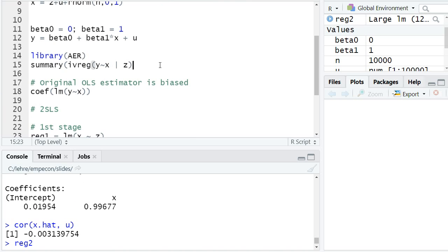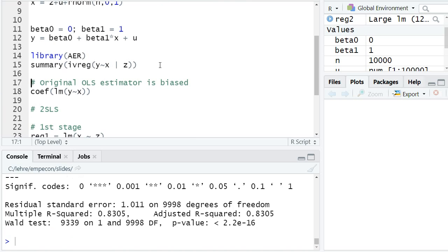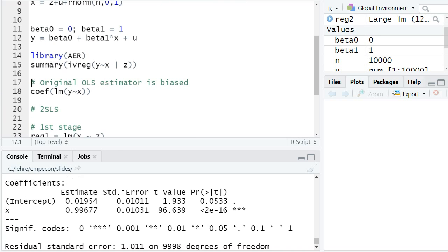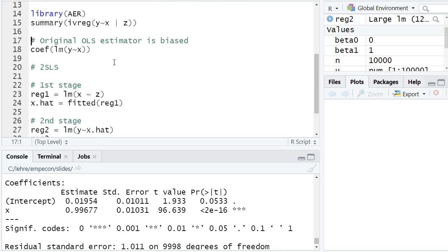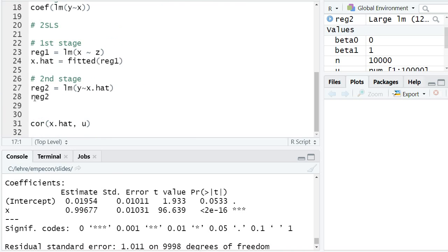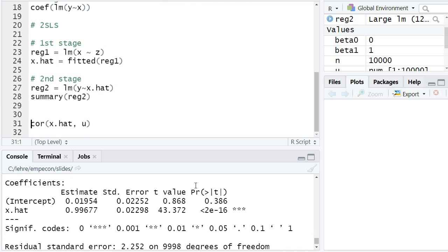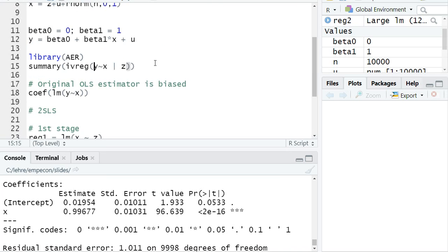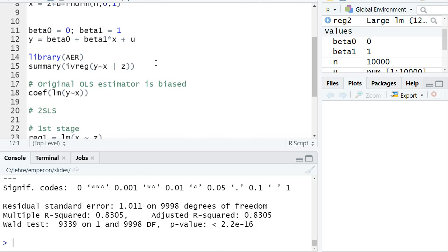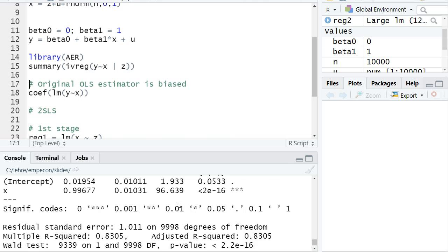What is different are the standard errors. If I show a summary of the regression here, the standard error of beta one hat is 0.01031. If I look at the standard error of the second stage regression in our two-stage least squares approach, that is different.